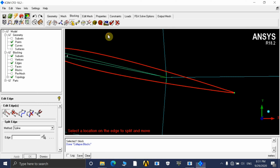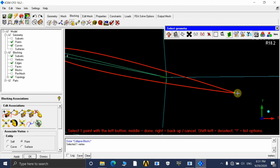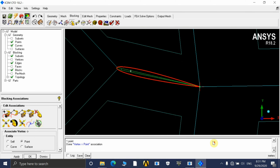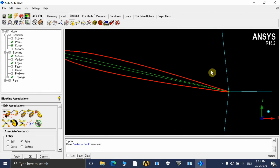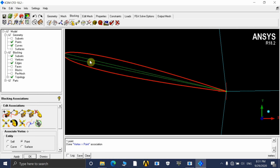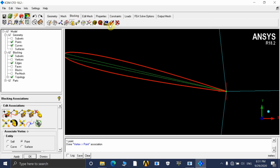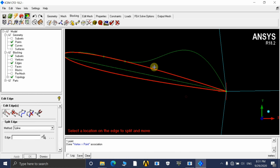Now associate this vertex with this point. Go to Associate Vertex, click the first option, and associate this vertex to this point. Switch on blocks to verify — the vertex has been successfully associated with the point. Then use the Spline tool to make this line capture the airfoil geometry properly, splitting it into different spline parts so it captures the geometry perfectly.